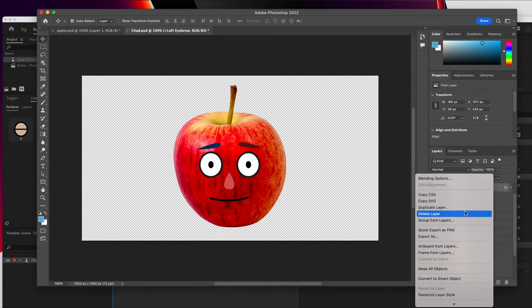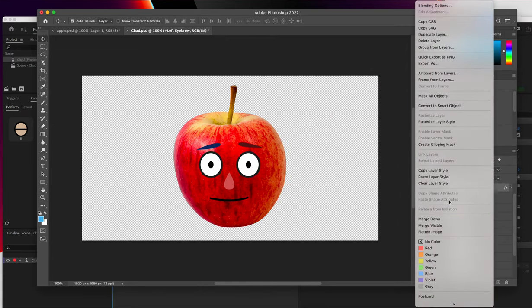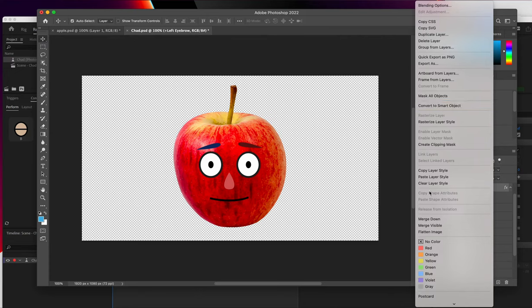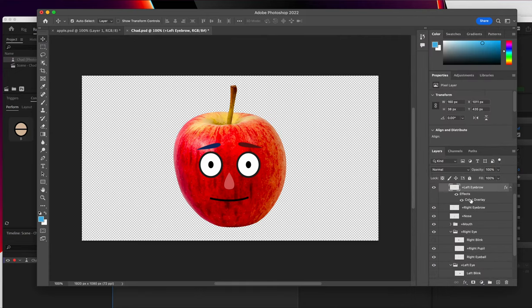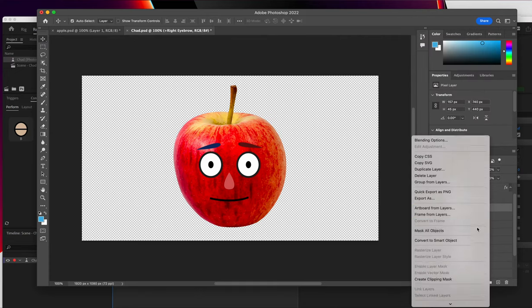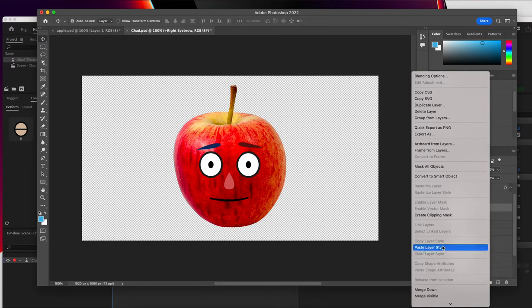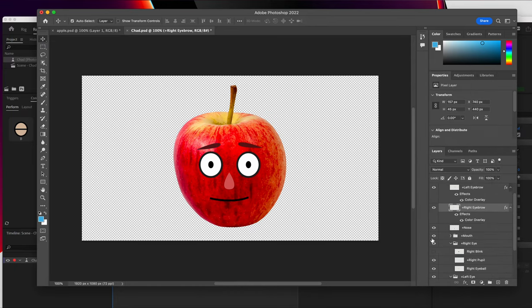And then I'm going to copy this style and apply it to the other eyebrow as well. So I will go to copy layer style, find the right eyebrow and paste layer style. And we've got two nice dark red eyebrows.